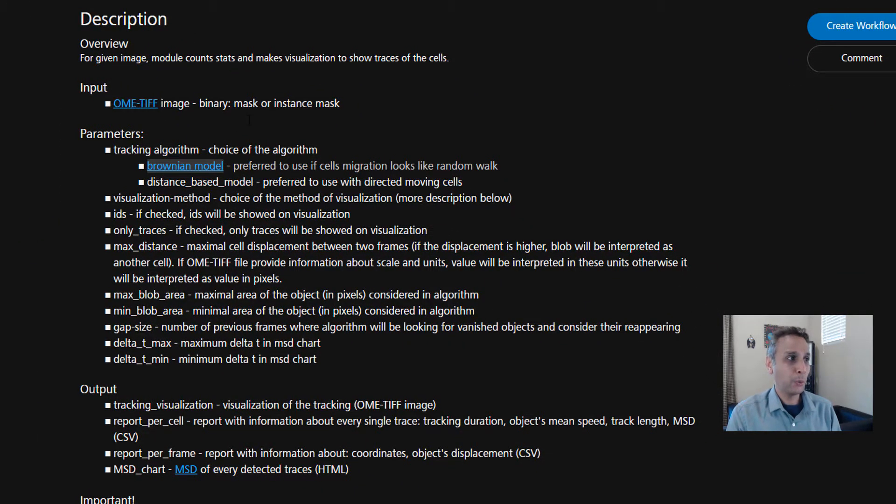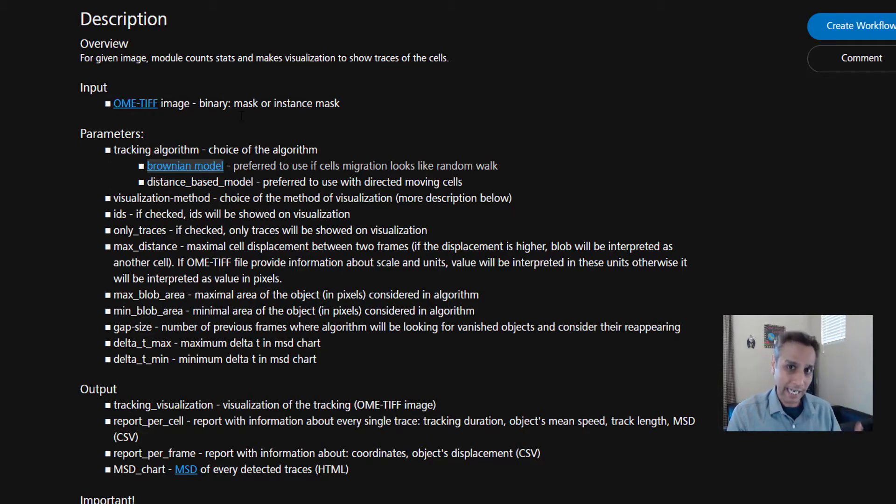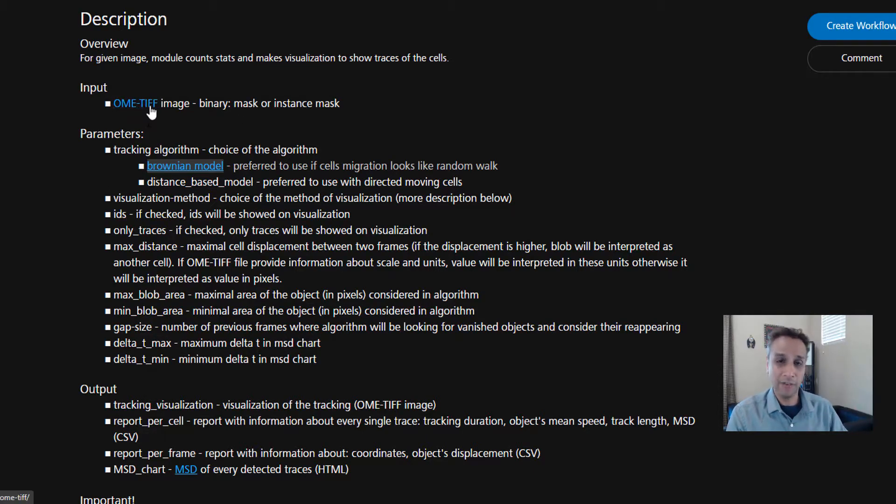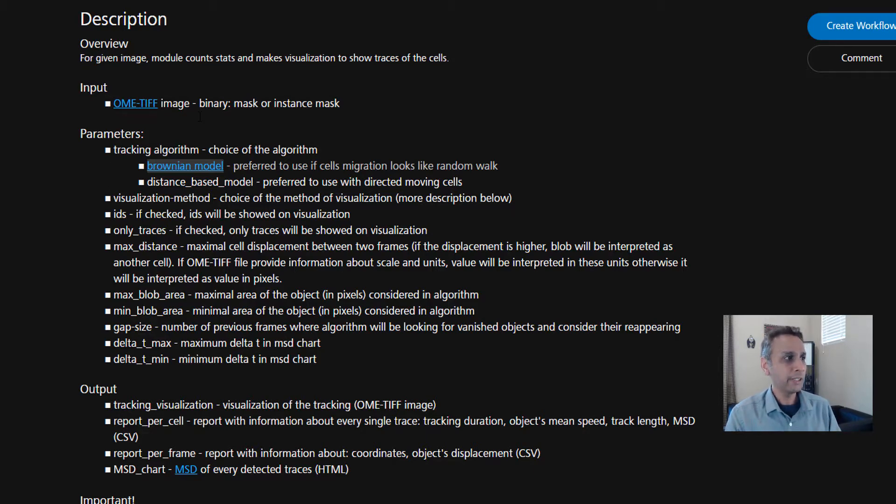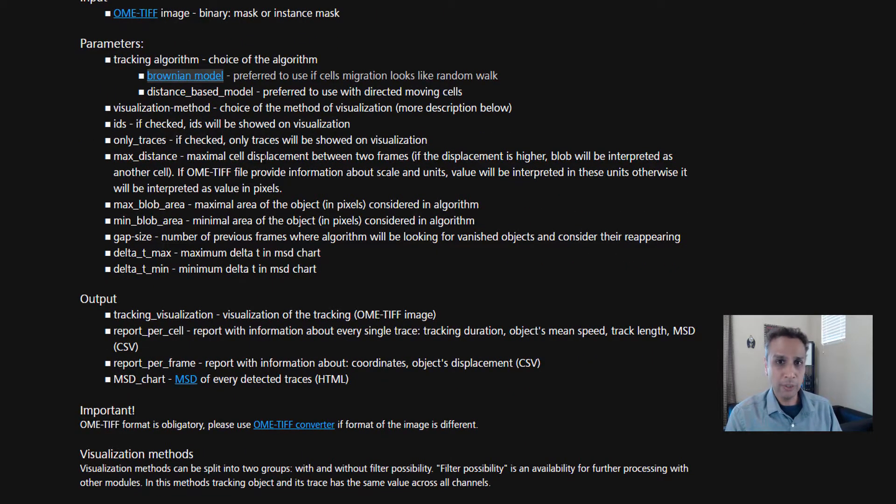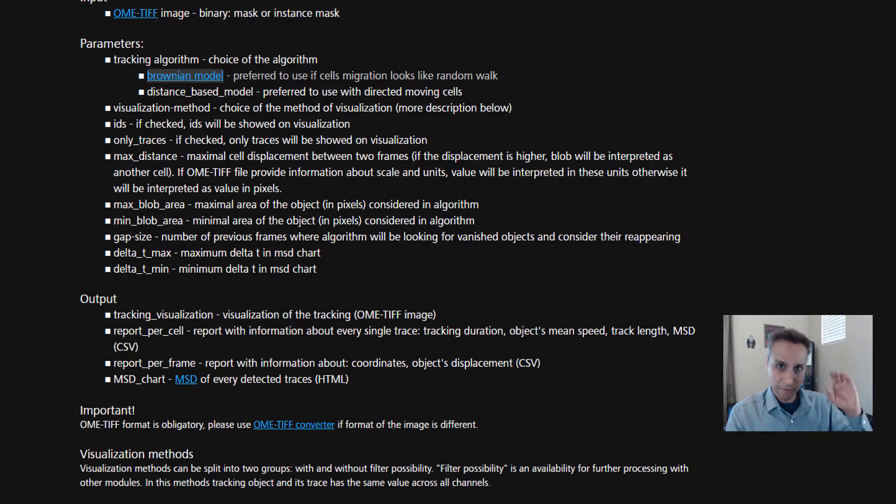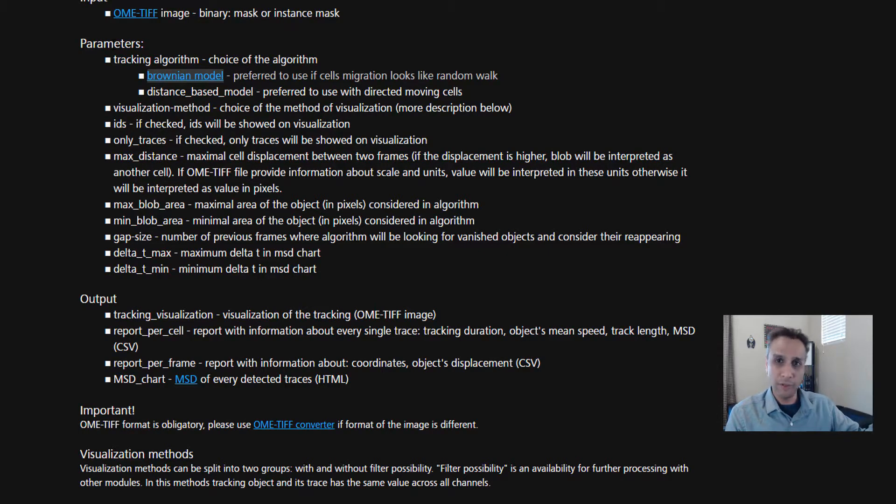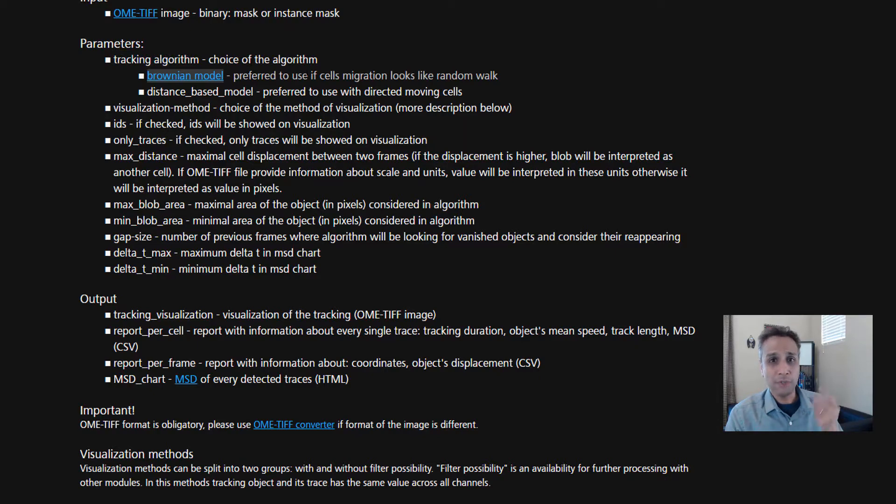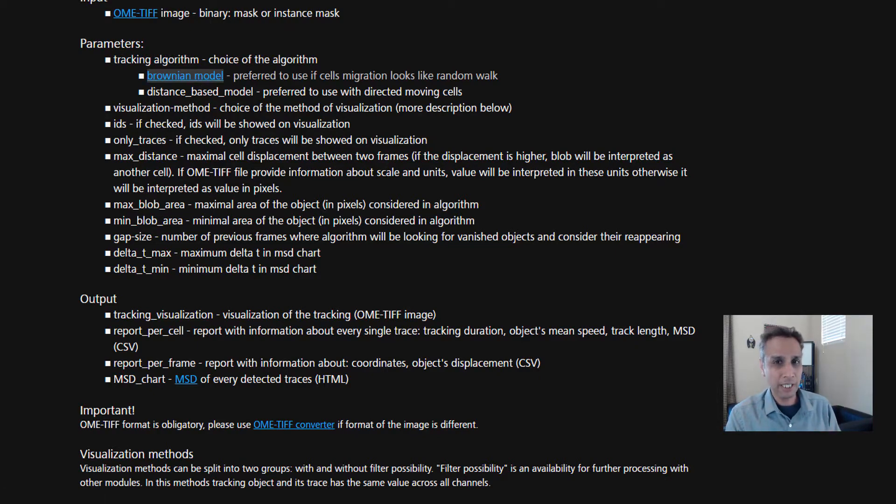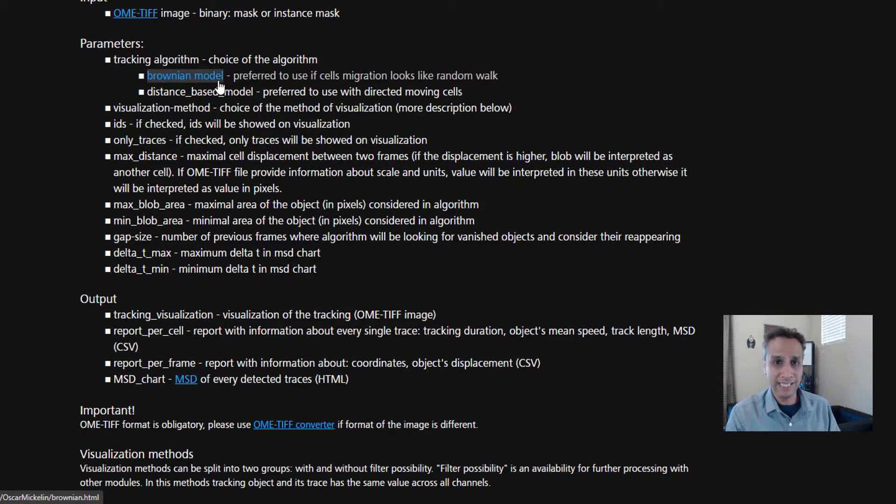Let's click on the first one that says blob tracking. This is the one that helps us track the segmented objects. My input file, which is in CZI format right now, needs to be converted to OME TIFF file format. We have an OME TIFF converter that we're going to use to do the conversion. When it comes to parameters, each module allows you to adjust parameters. Here, for the tracking algorithm, you have a choice of two: Brownian motion and distance-based.